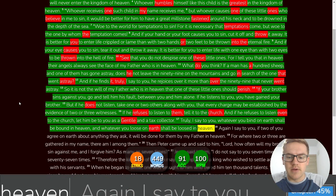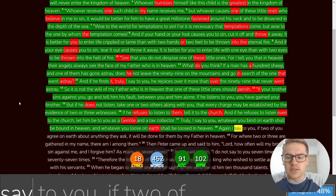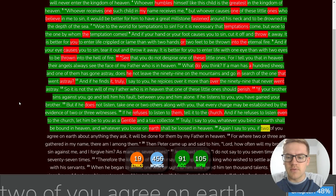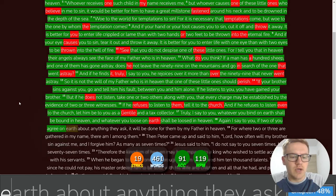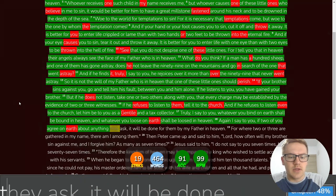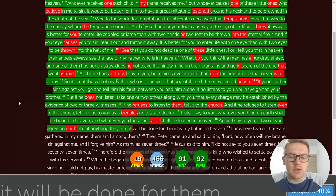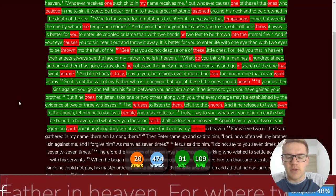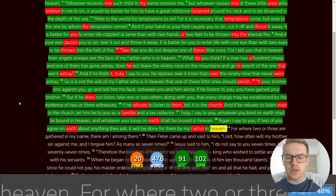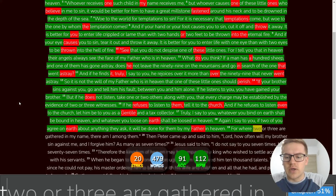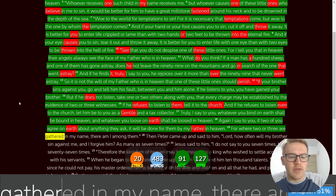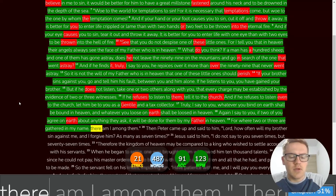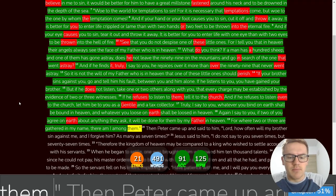Again, I say to you, if two of you agree on earth about anything they ask, it will be done for them by my Father in heaven. For where two or three are gathered in my name, there am I among them.